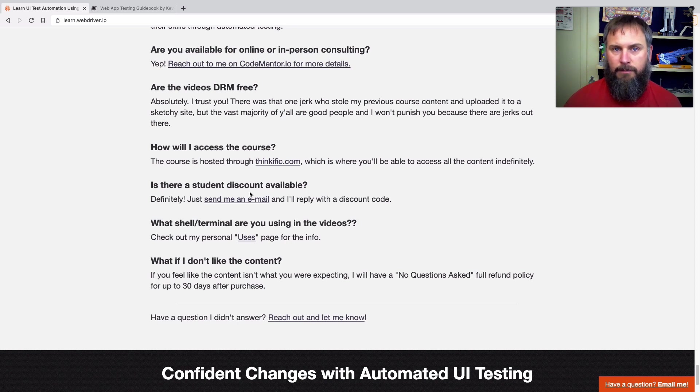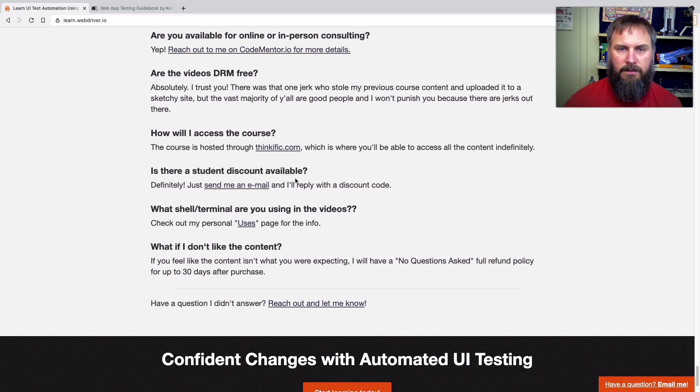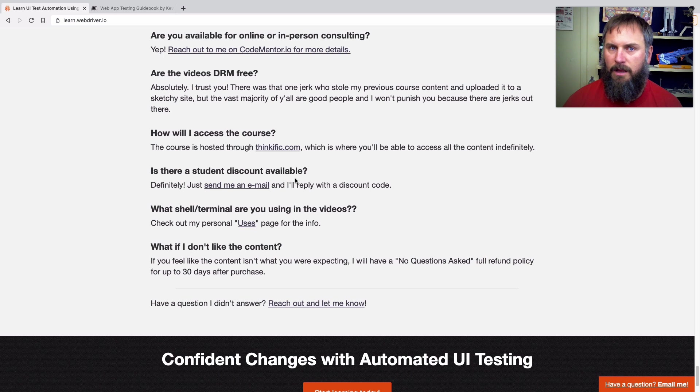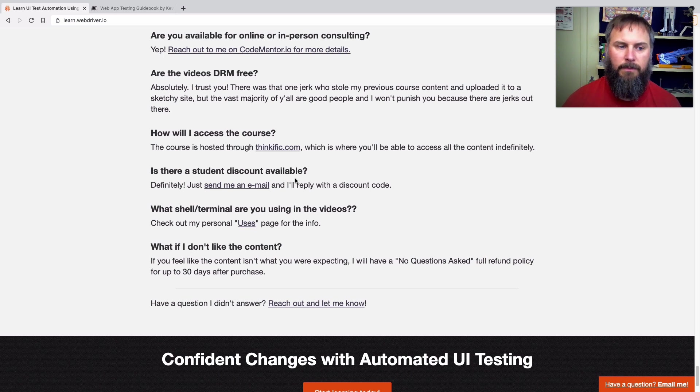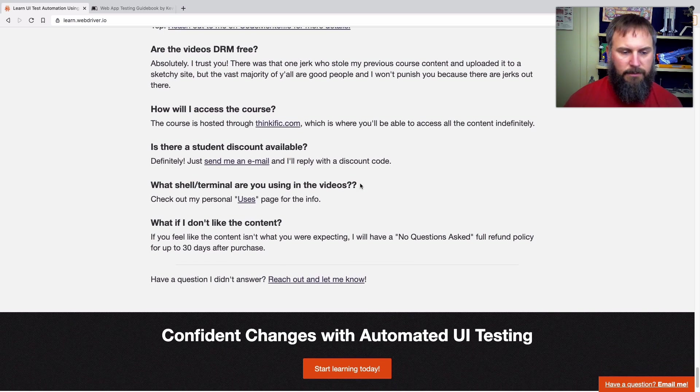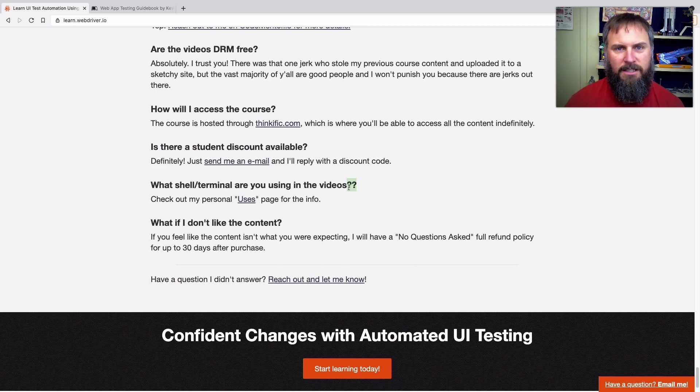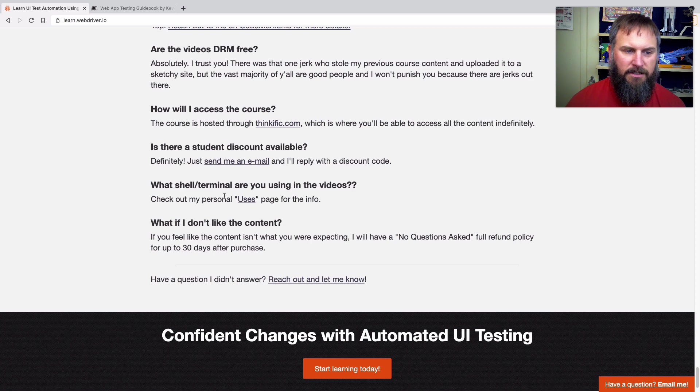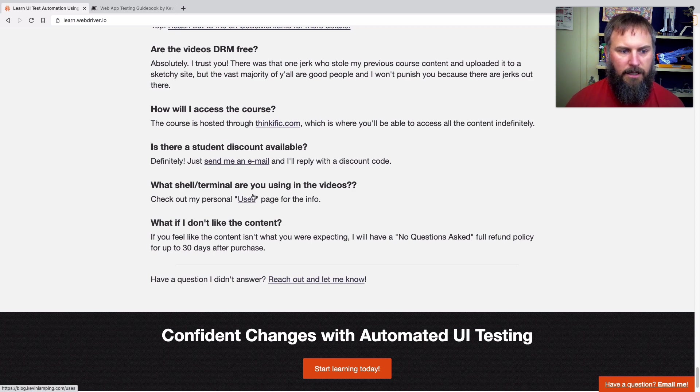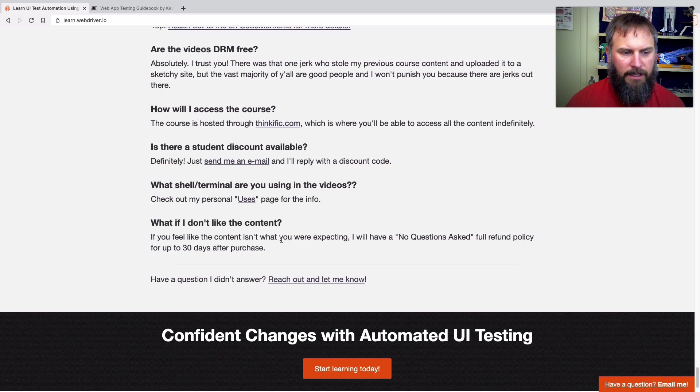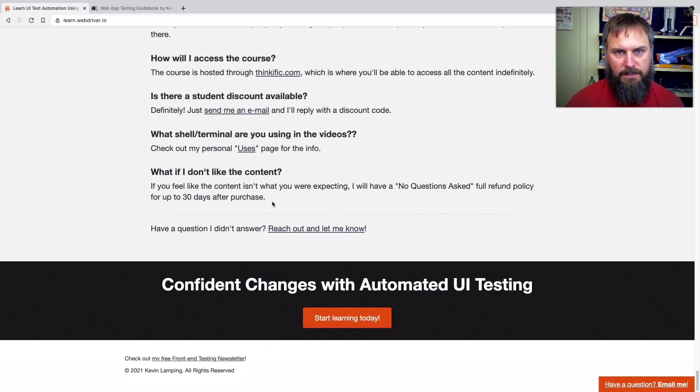I do offer a student discount. Just send me an email and let me know that you're a student and I'll send you a discount code so you can get a further discount. Although I don't know if it's going to be any lower than the extra discount that I've gotten that coupon link below. But it's worth asking if you want. Oh, look, I have two question marks there. I need to fix that. I've got some information on the shell terminal I use on my personal blog. And then finally, if I don't like the content again, the no questions asked full refund policy, just something that I think is a really good thing to have, because you never know, you never know.